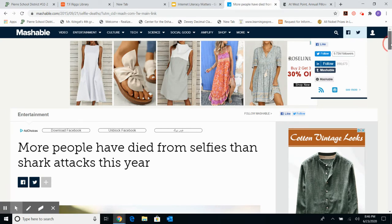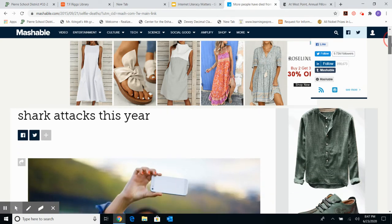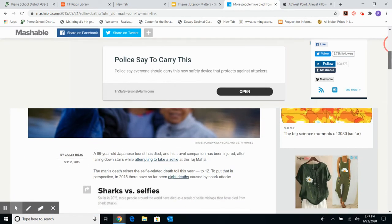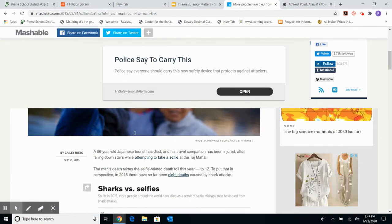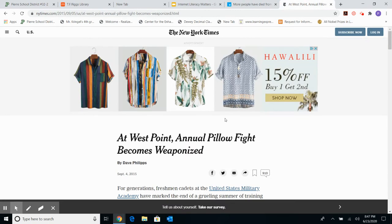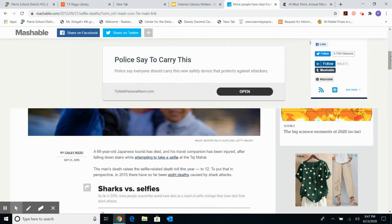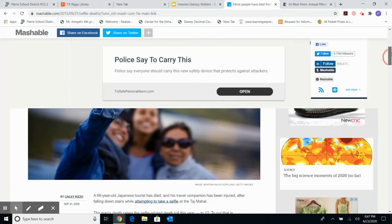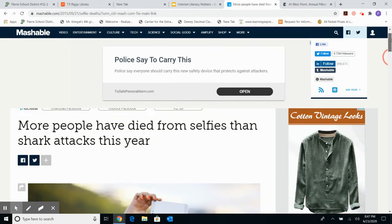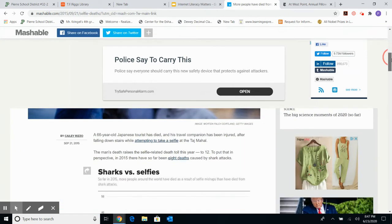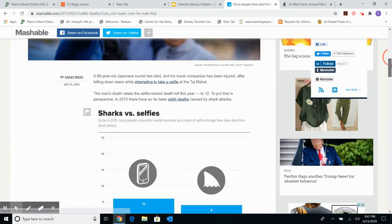One important thing I notice on Mashable is the word 'entertainment' — that makes me suspicious about its purpose. Maybe the purpose of this site is just to entertain. As I scroll down, this article was written in 2015, so it's fairly dated. The New York Times article was also written in 2015, so both have the same currency. Whether that matters depends on what your topic is.